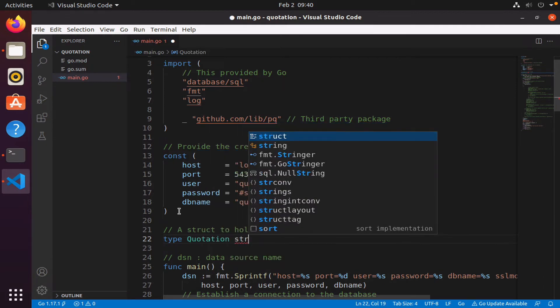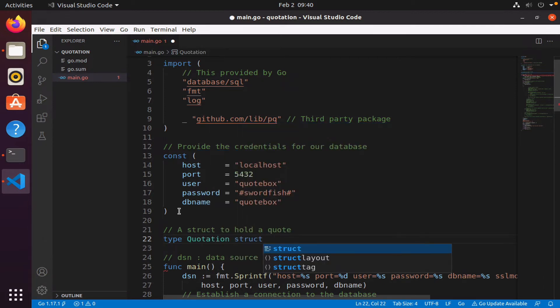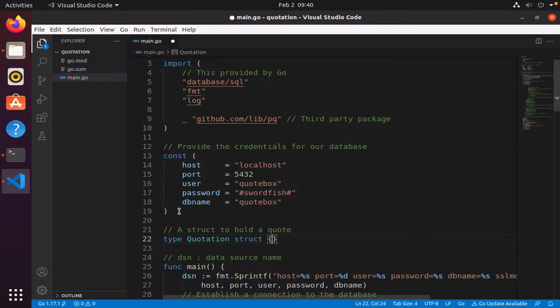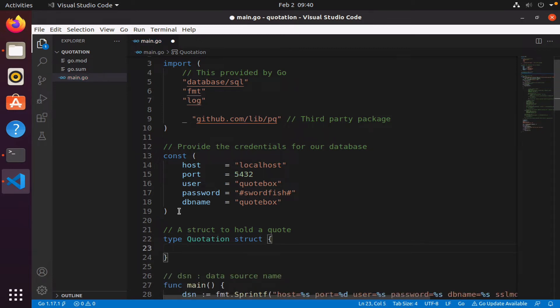This quotation struct, you can think of it as an object or a class, and it will contain all the columns. So when I say a quotation, I mean something that has the five columns.